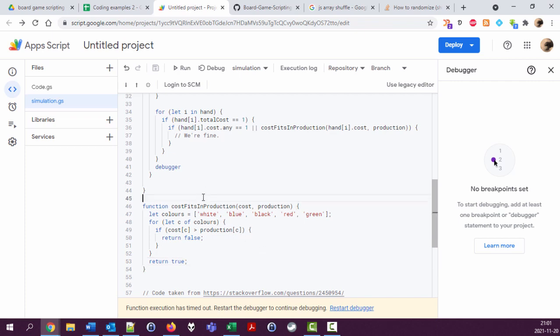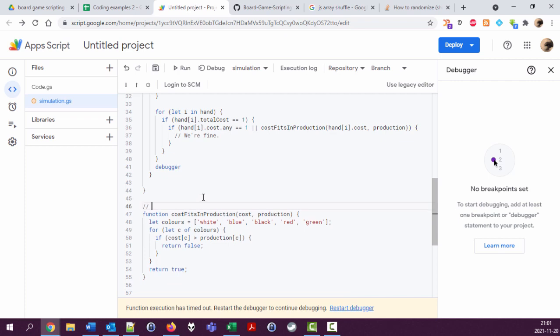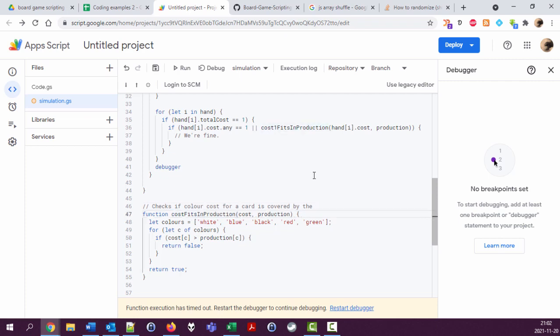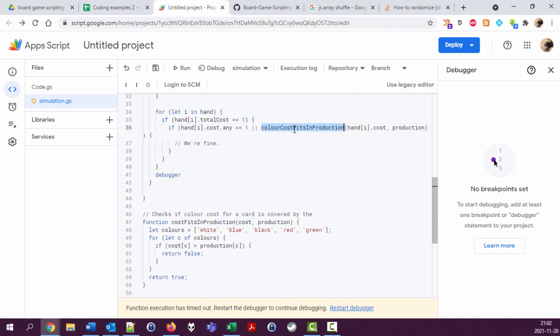So this cost, let's call cost one to just, you know, that this is for only one cost card. Checks if color production, color cost for a card is covered by the, oh yeah you can remove this one. Just say that it works with color, color cost fits in production. That's good. Color cost fits in production, it's covered by the production.